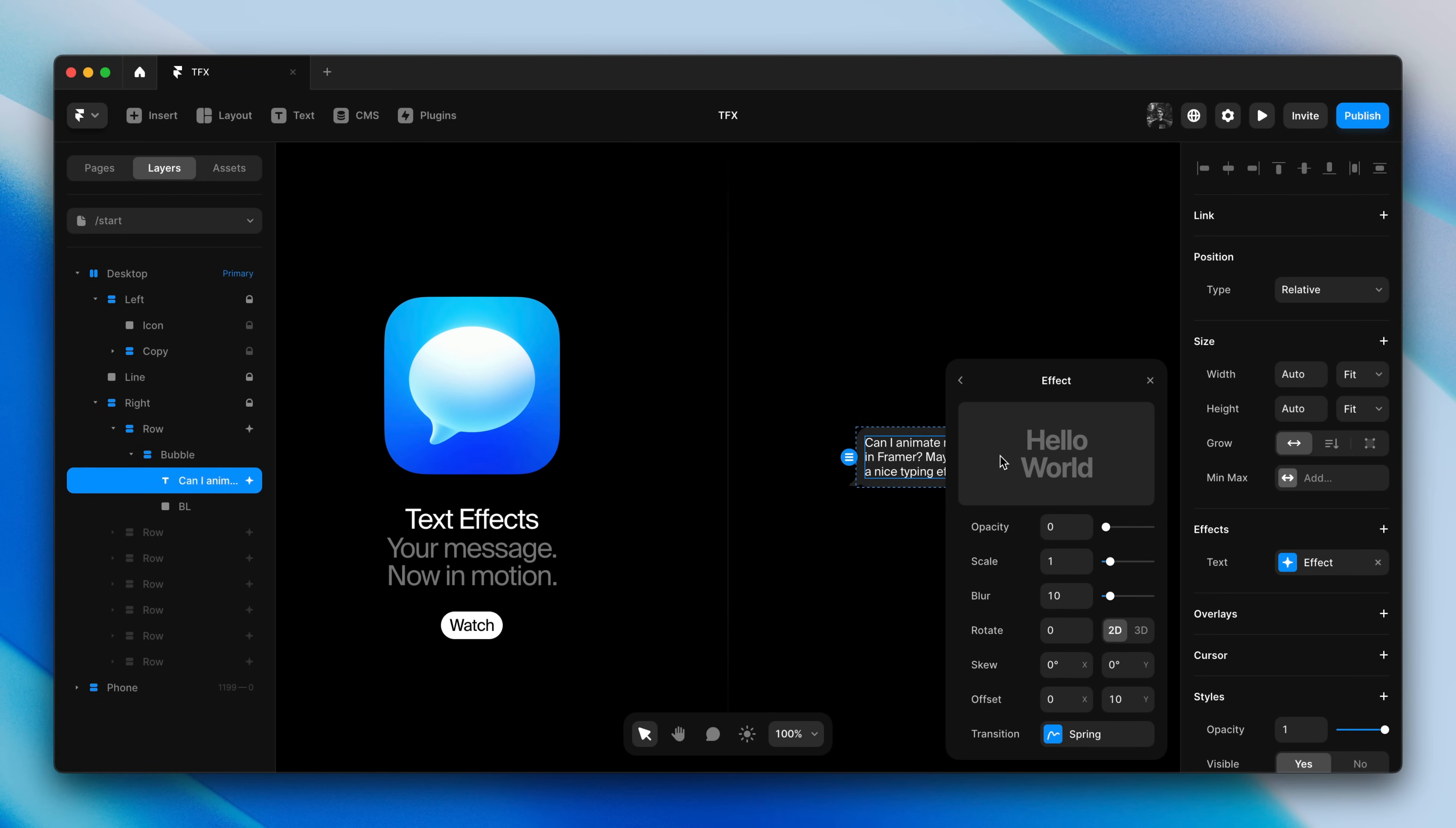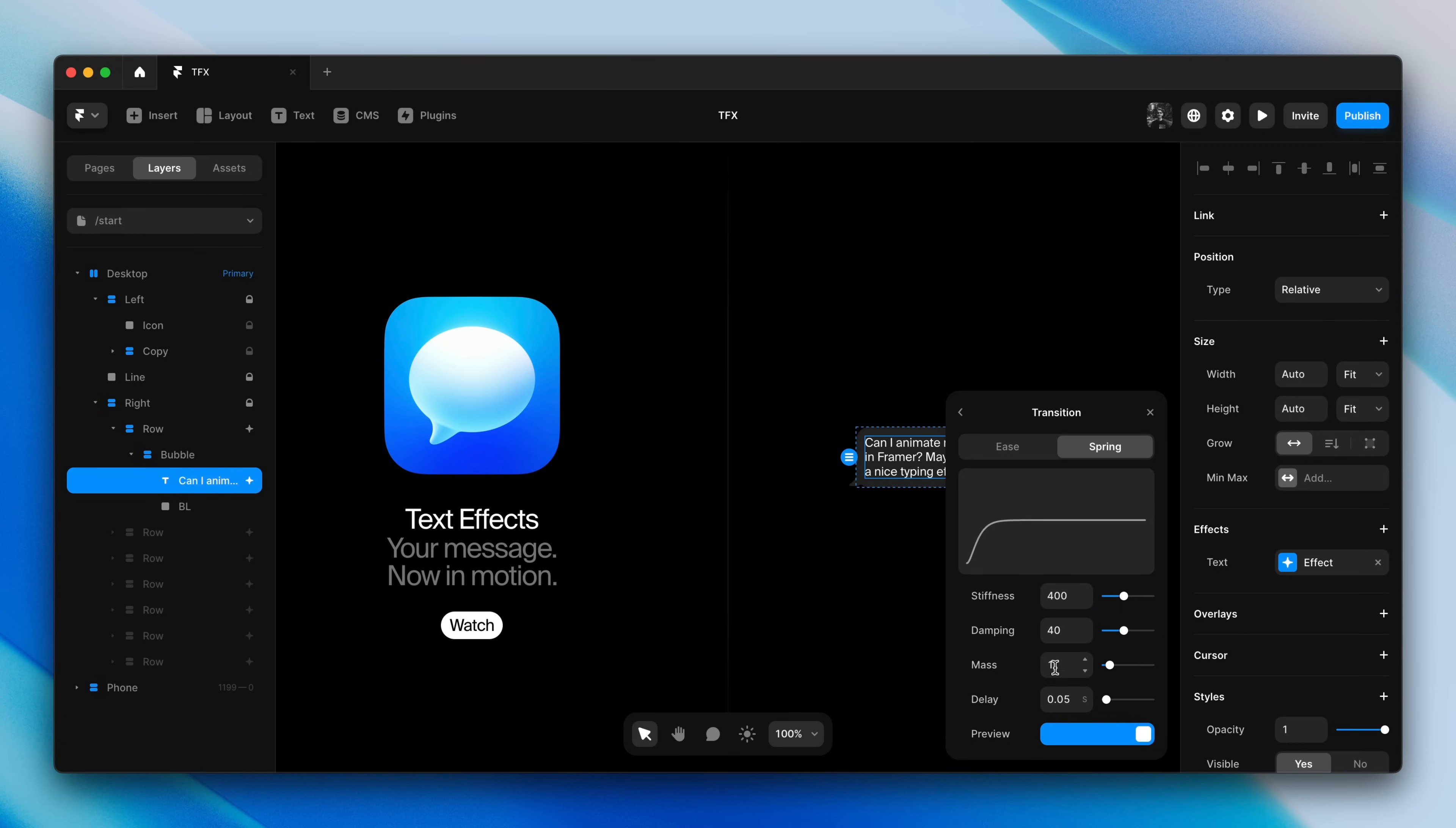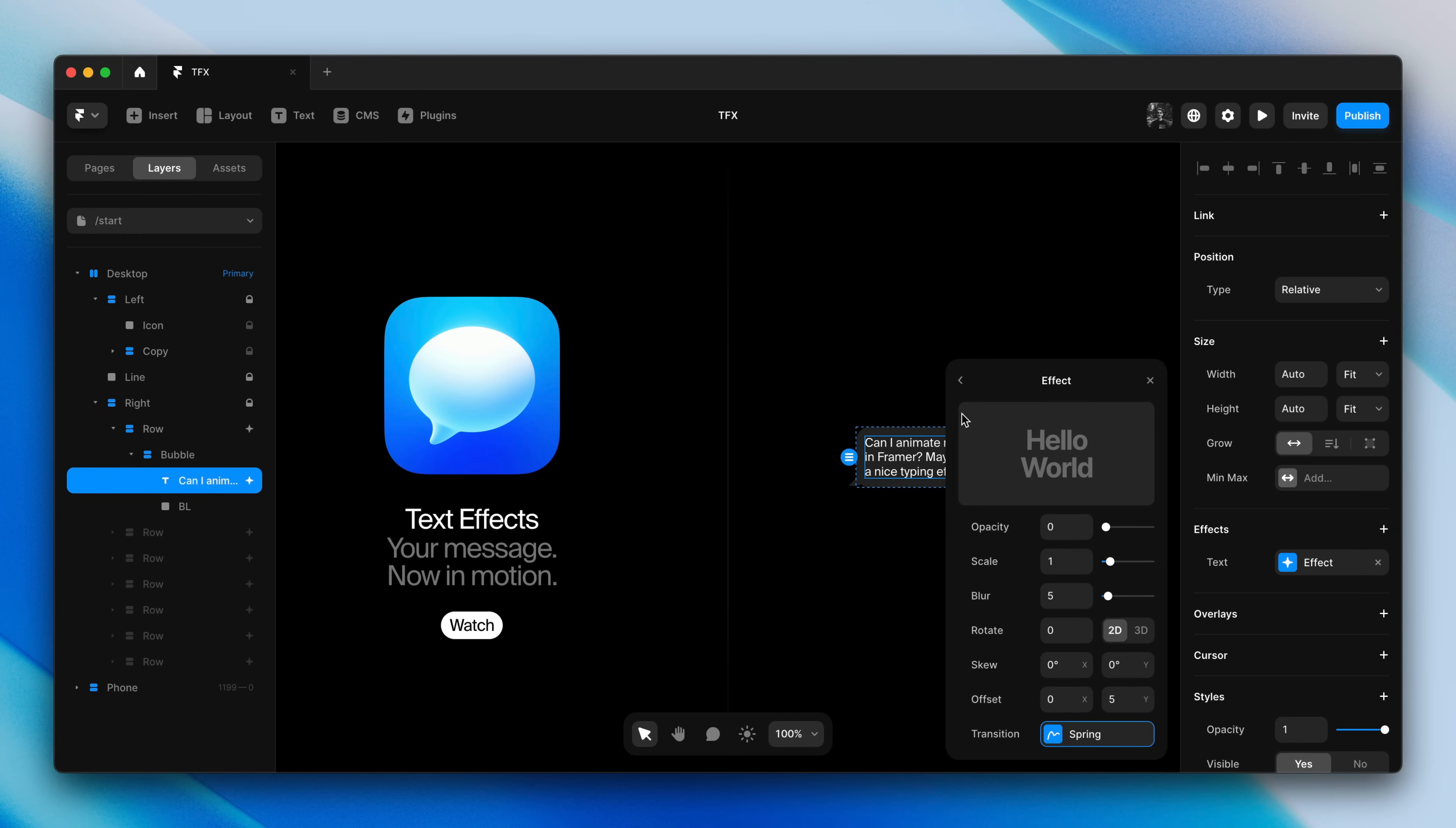Here we can fine-tune all sorts of properties from scale to blur, and we even get a nice inline preview as well. So we can play with some properties. I'll set blur and offset y to 5 pixels each. And then we can have a look at the transition. Although I think everything looks okay here. Then we can look at the preview again.